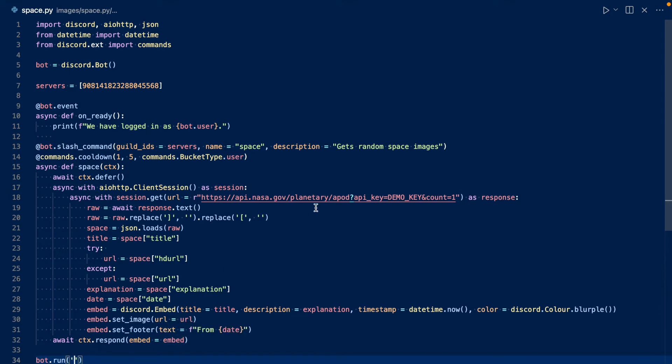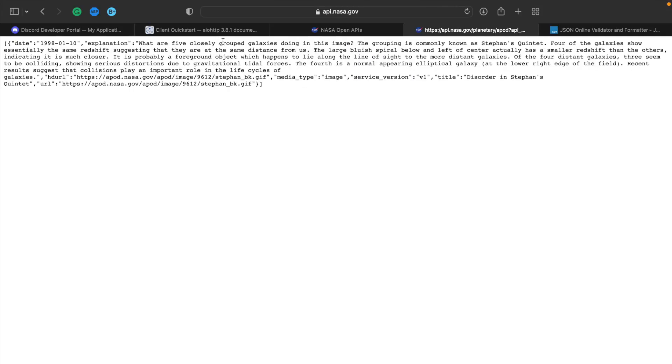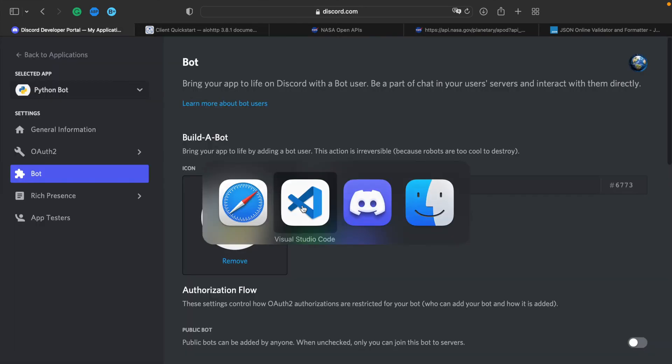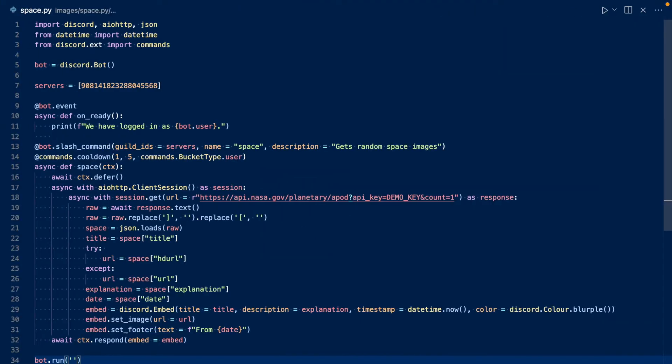Then we get our token. So you want to keep this token safe. By the time you see this video, it will already be regenerated.